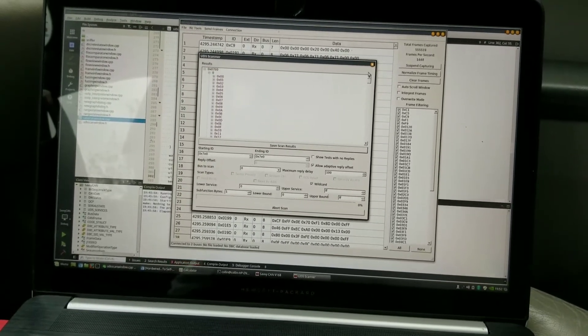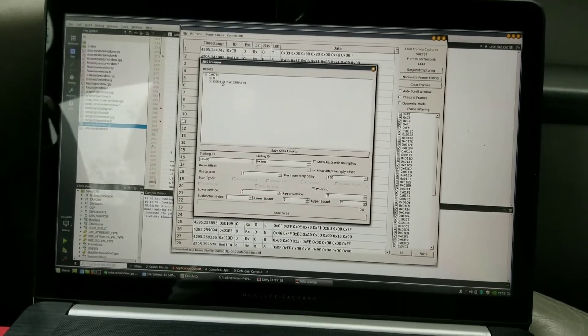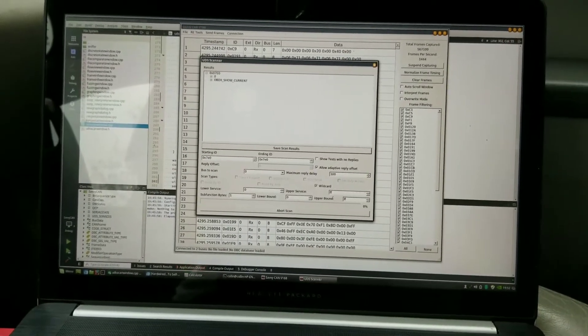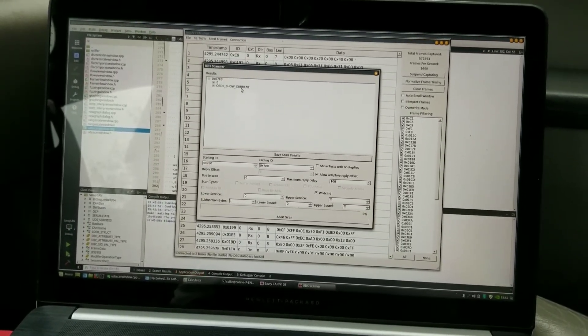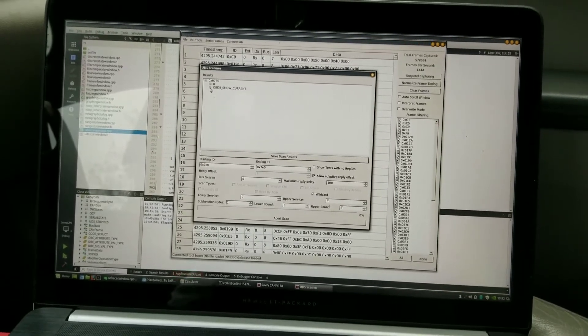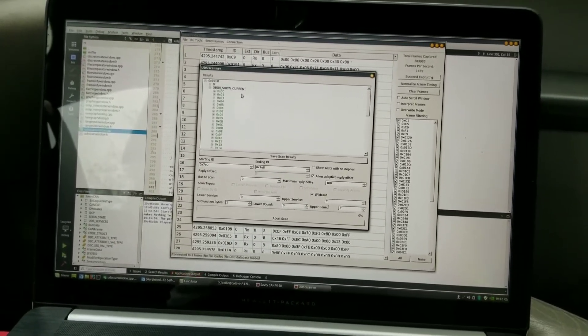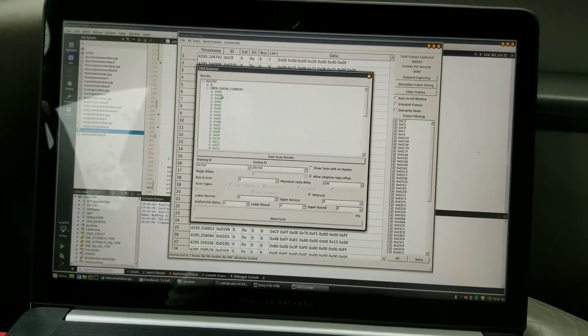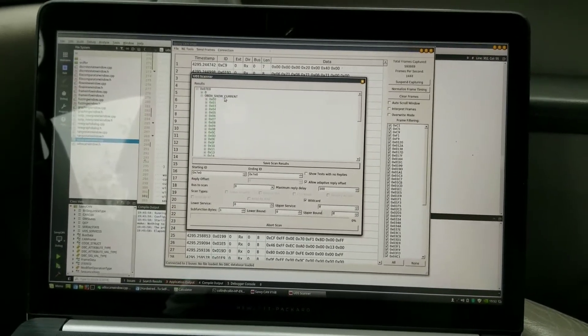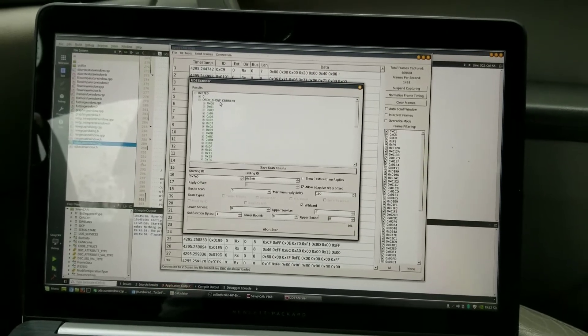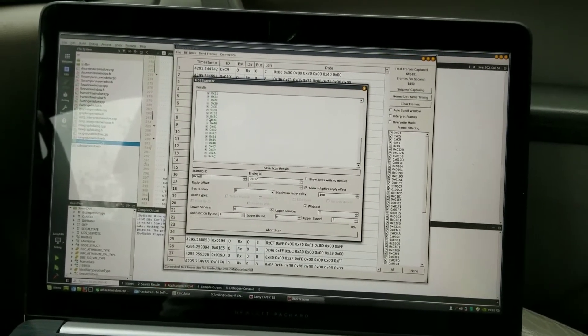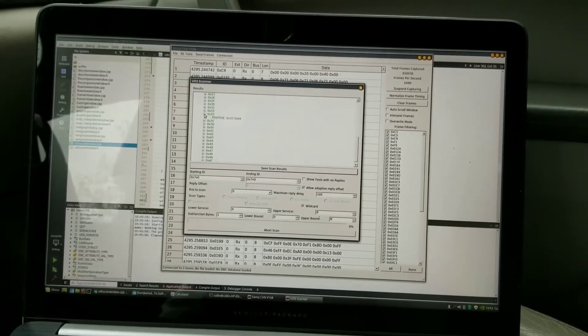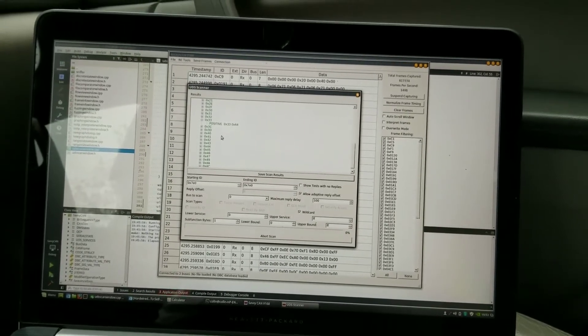So we're going to try every service byte possible and one sub function byte each and just see what it replies with. So on zero it didn't do anything. On bytes that have a known function like service number one is OBD2 show current parameters, so it automatically shows up as the service if that's a known service instead of showing it up numerically. On the known service, this is normally how you would pull OBD2 data on the OBD2 port. Quite a few of these do respond because it is a car, it does support OBD2.